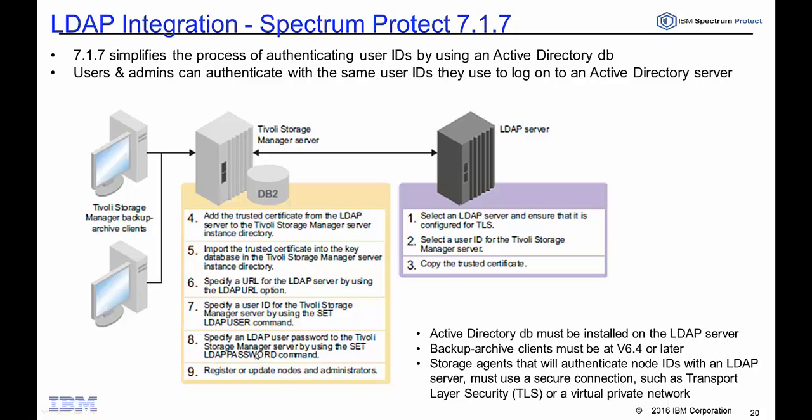I'll then show you how to add a Spectrum Protect administrator and Spectrum Protect client. A couple things to note before we get started is that the Active Directory database must be installed on the LDAP server and that any of the Spectrum Protect backup archive clients must be at least at version 6.4 or later. And finally if you have storage agents in your Spectrum Protect environment that want to authenticate node IDs with an LDAP server they have to use a secure connection such as transport layer security or a virtual private network.